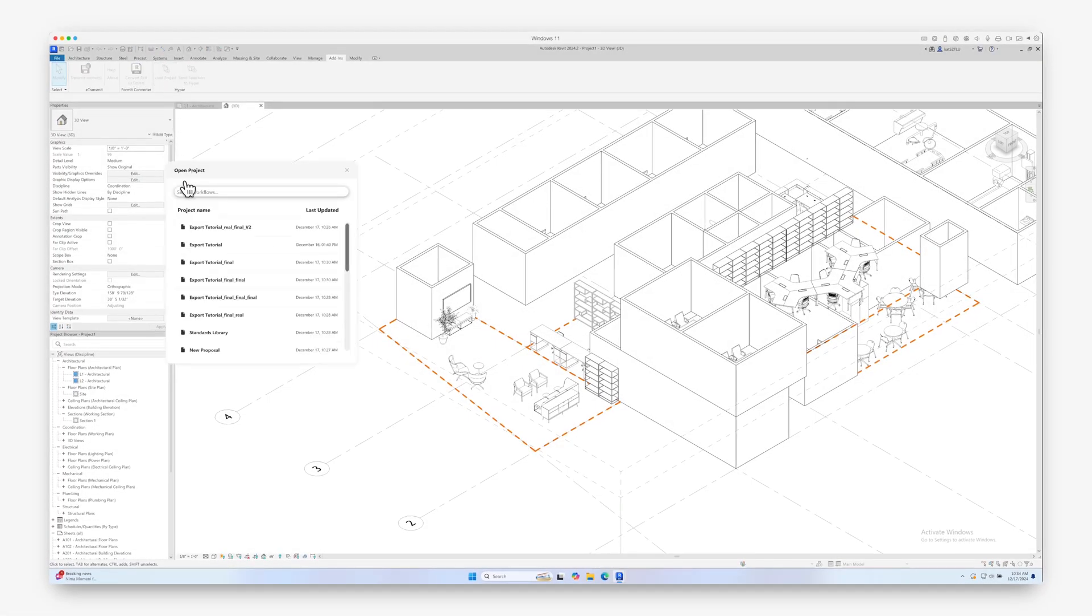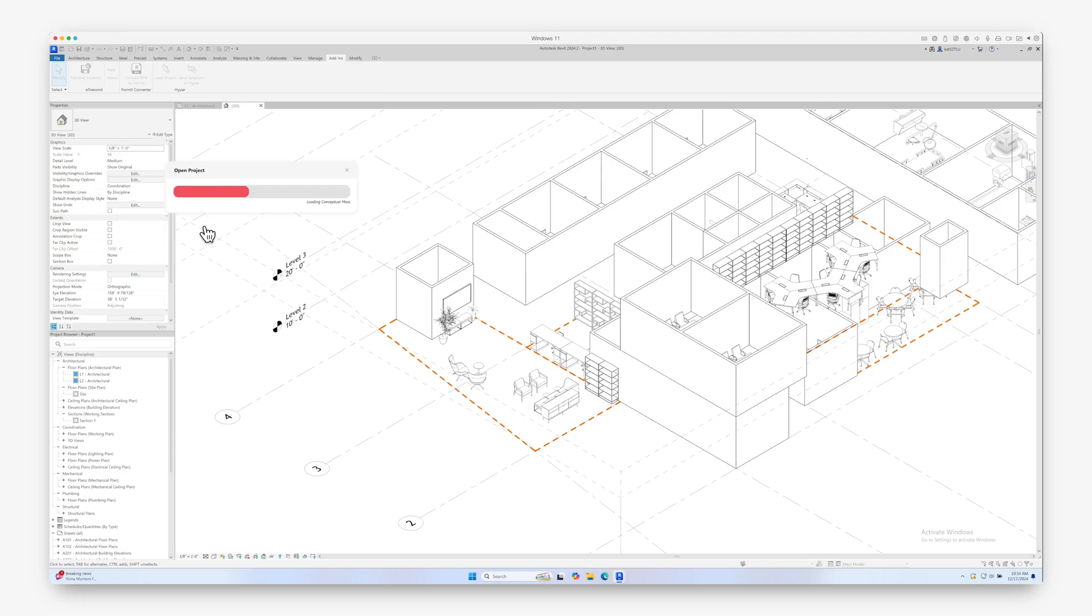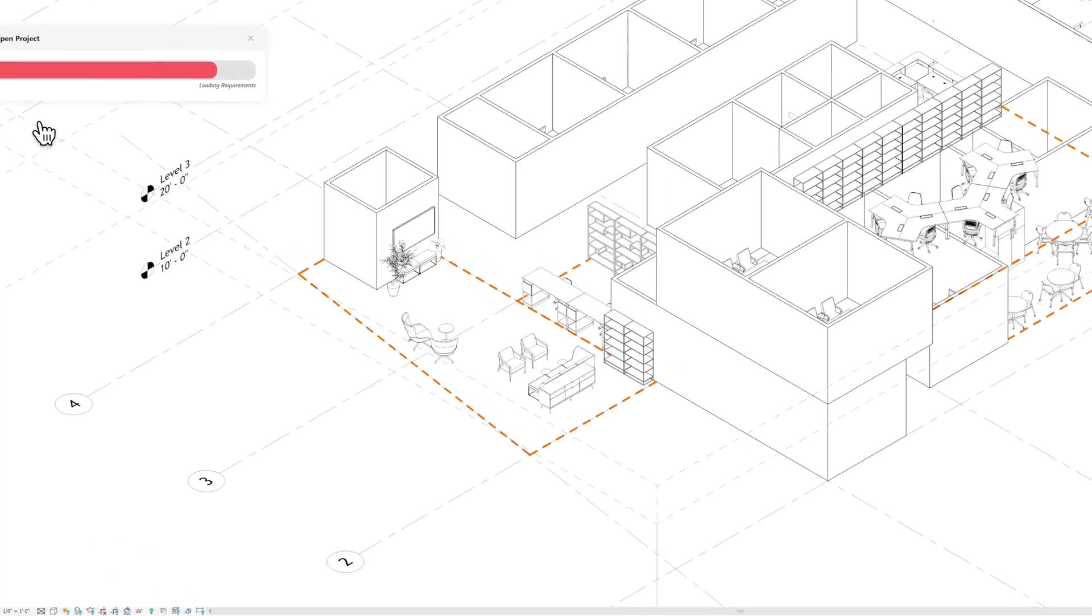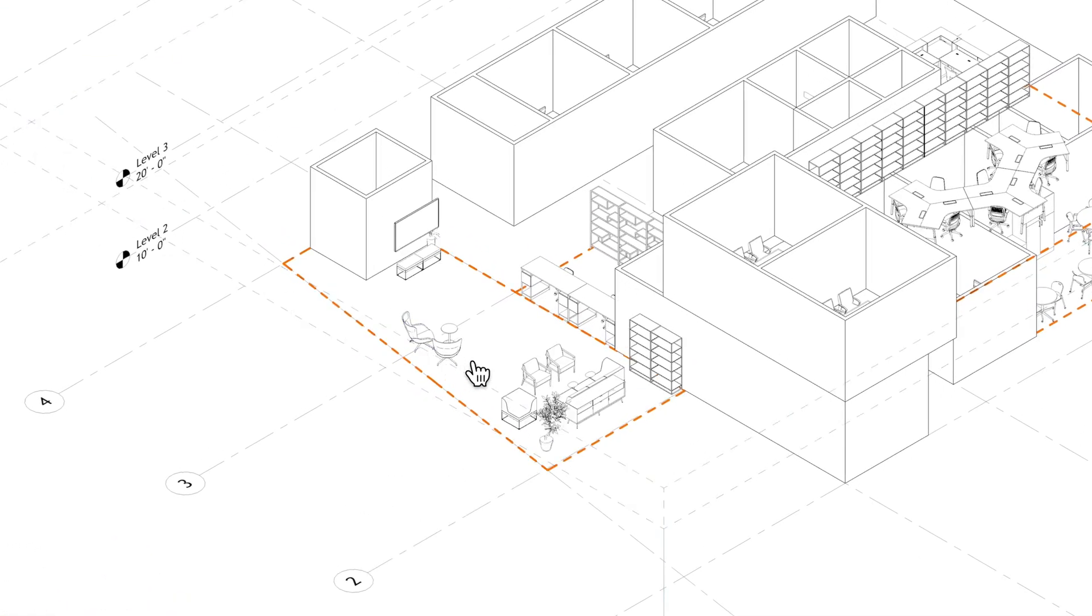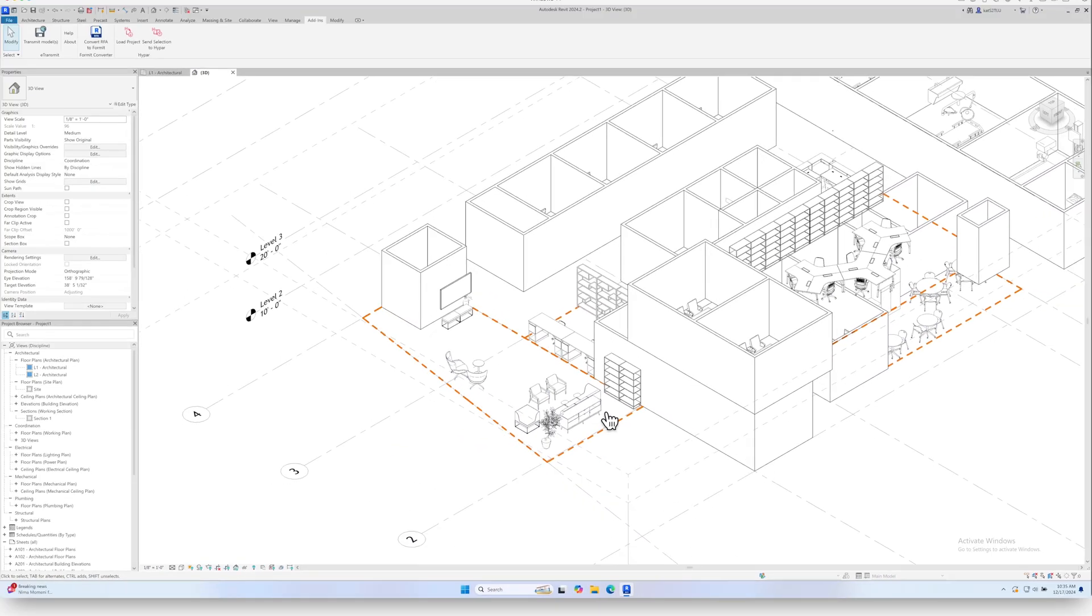And you can reload a project from Hypar to automatically update your model. Currently, only one-way syncing from Hypar to Revit is supported.